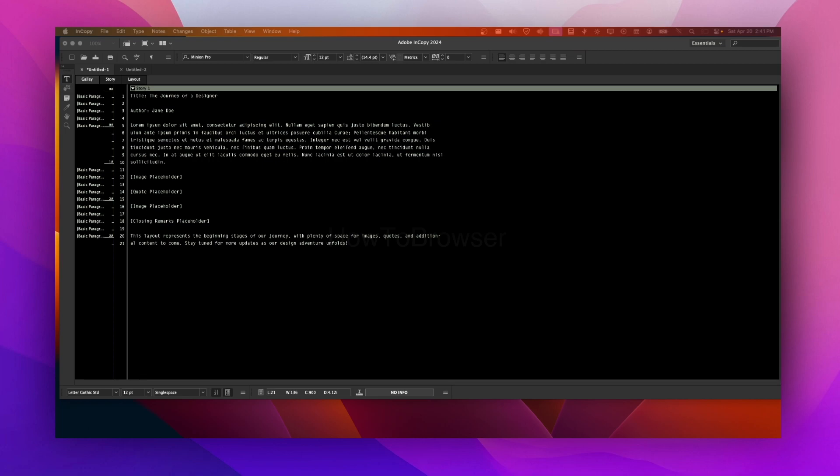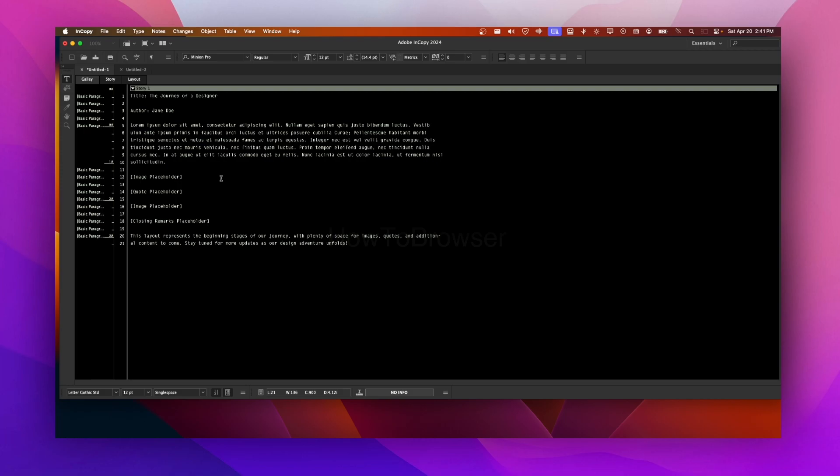When you are in InCopy and you go to Gallery here, this will display the text content of the document in a continuous stream. It's similar to how it might appear in a manuscript or a continuous flow of text. It's a really convenient way for writers and editors to focus on the text content without being distracted by page layout or formatting.